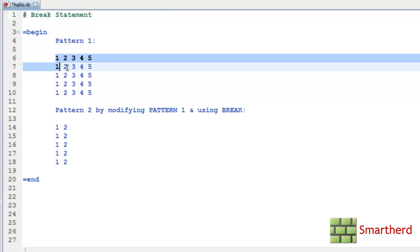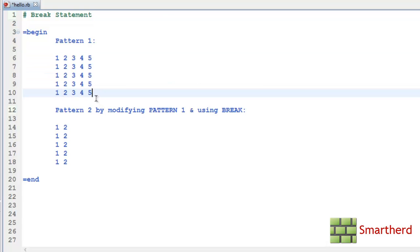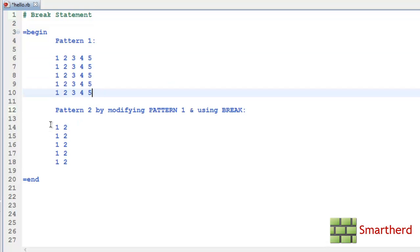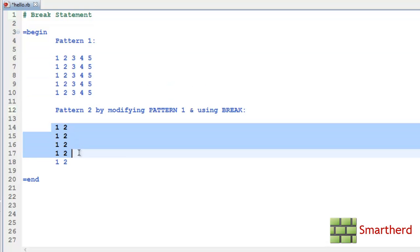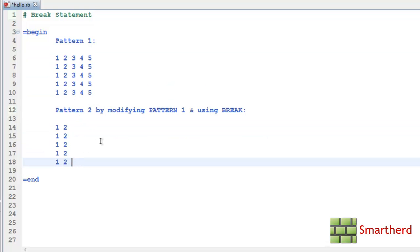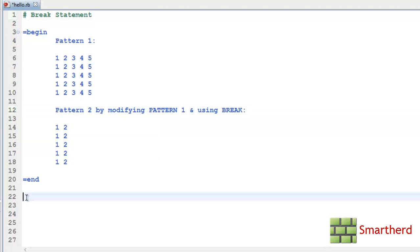We will first print this pattern using for loop and after that we will modify the codes of pattern 1 and turn it into this pattern 2 using the break statement. This will clear our concepts of break statement. Now let's start our coding.